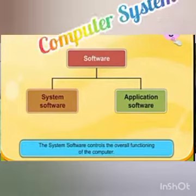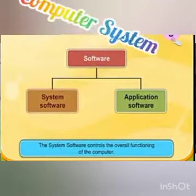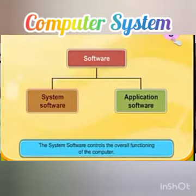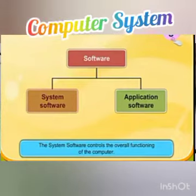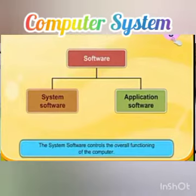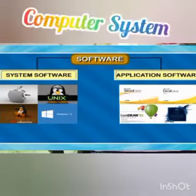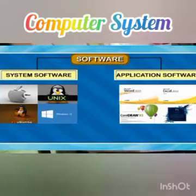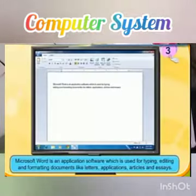What is system software? System software are programs that control and operate the computer hardware and help the application software perform their tasks. System software is inbuilt software in our system. Some examples of system software are the operating system, Windows, etc.